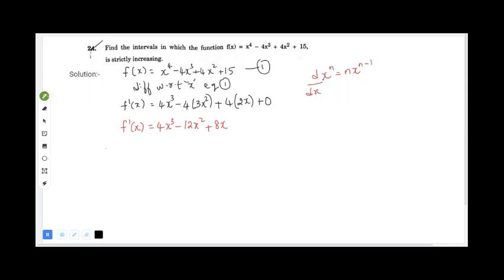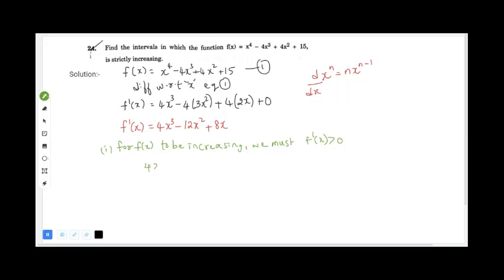For f(x) to be increasing, we must have f'(x) > 0. So we set 4x³ - 12x² + 8x > 0. We can factor out 4x as a common factor, giving 4x(x² - 3x + 2) > 0.